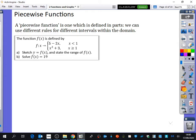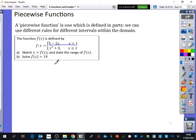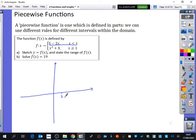We're going to sketch y equals f of x and then state its range. Concentrating on the first section where x is less than 1, the rule is 5 minus 2x. I'll draw some axes and mark where x is 1. If x were 1 — which it's not allowed to be, it has to be slightly smaller — substituting in gives 5 minus 2 times 1 equals 3. So the point (1, 3) is where the line approaches, though it technically starts just before there. The gradient is minus 2 and it passes through 5 on the y-axis.